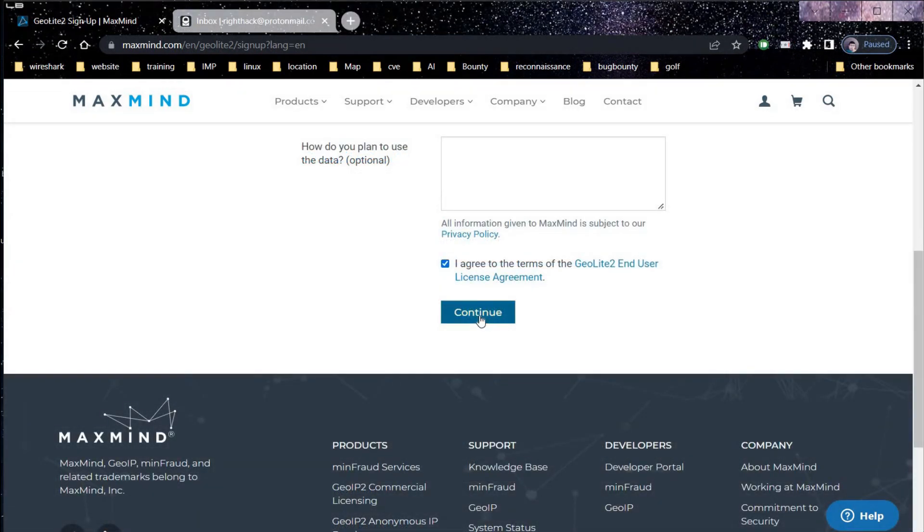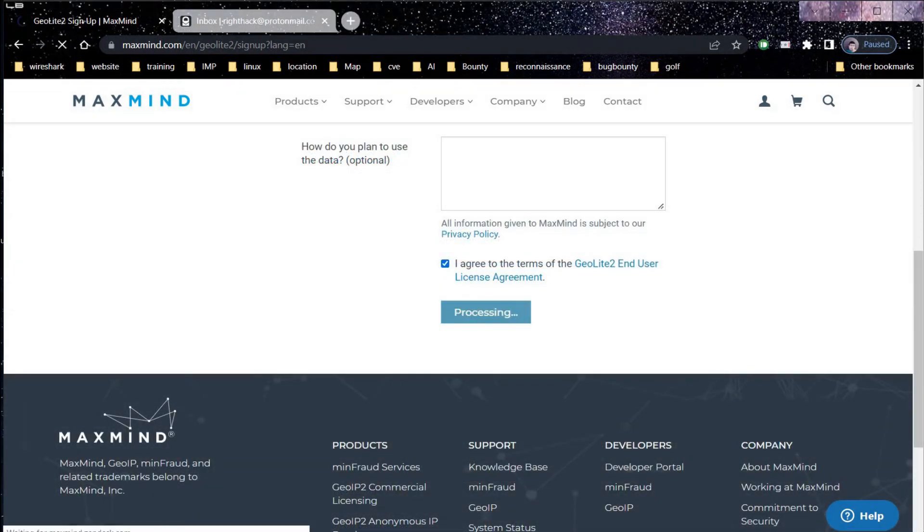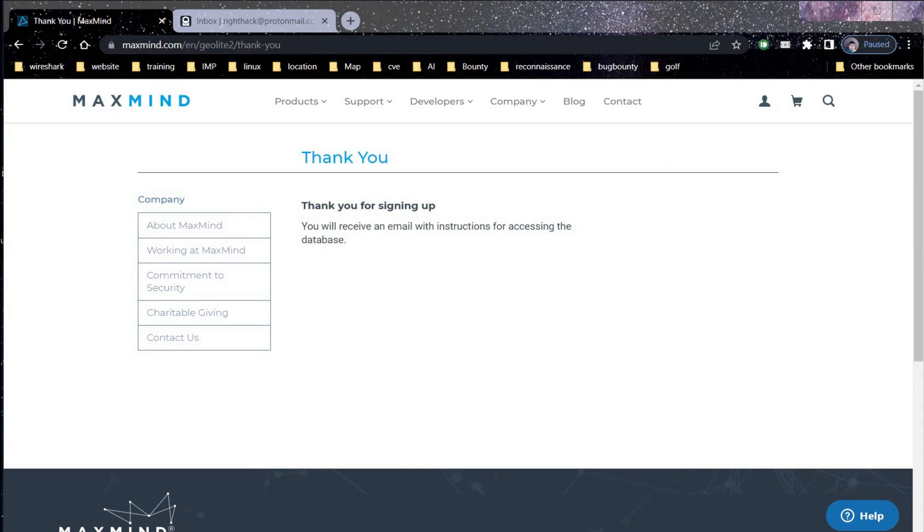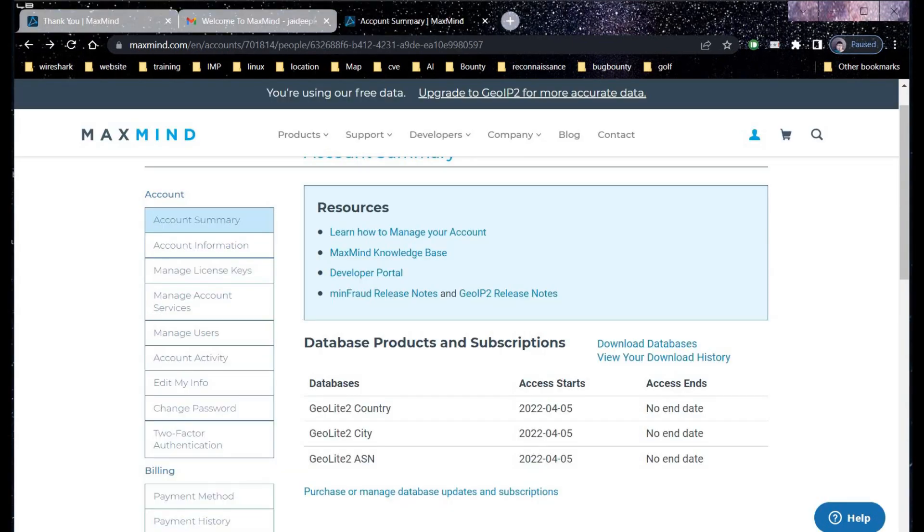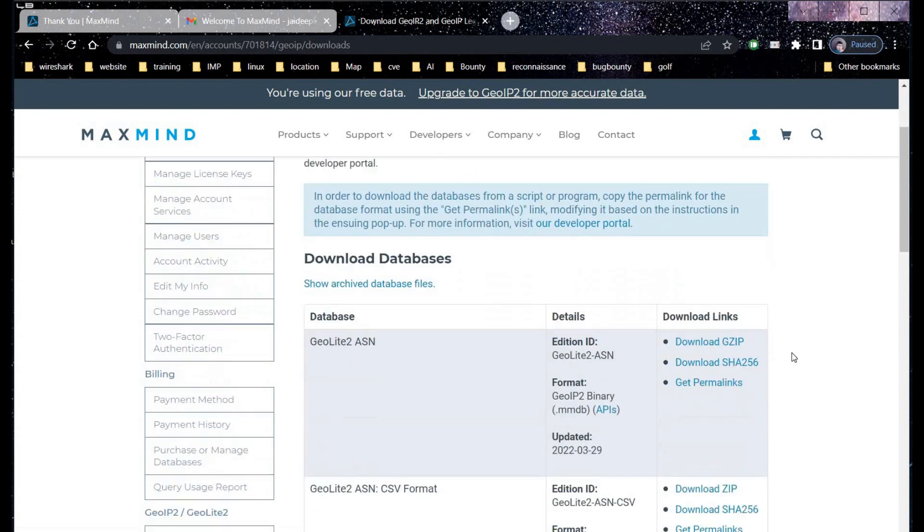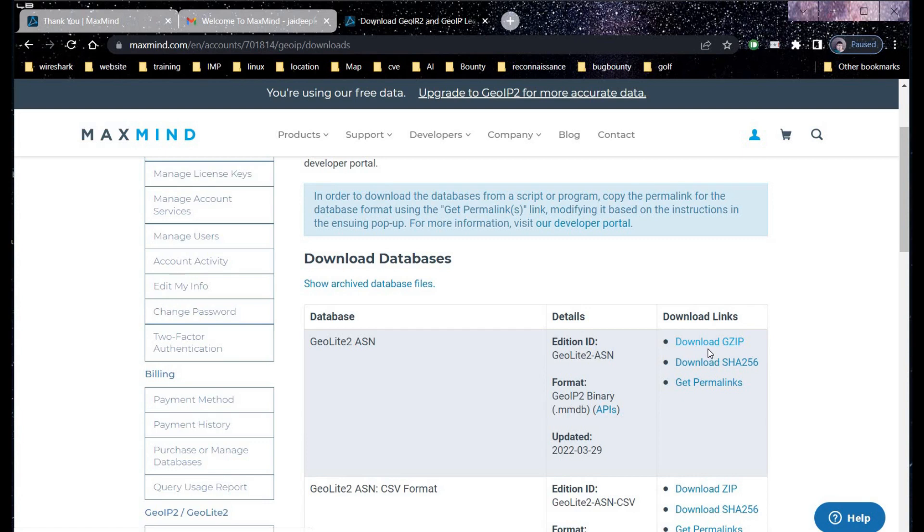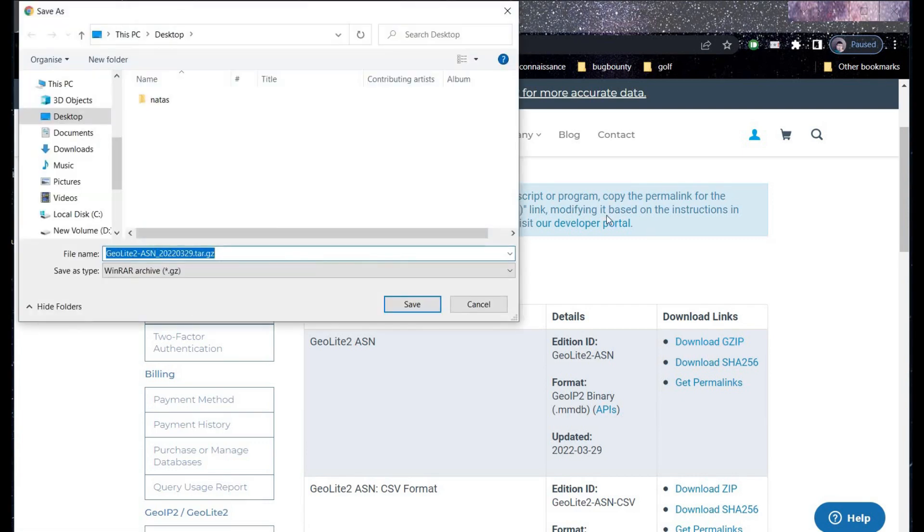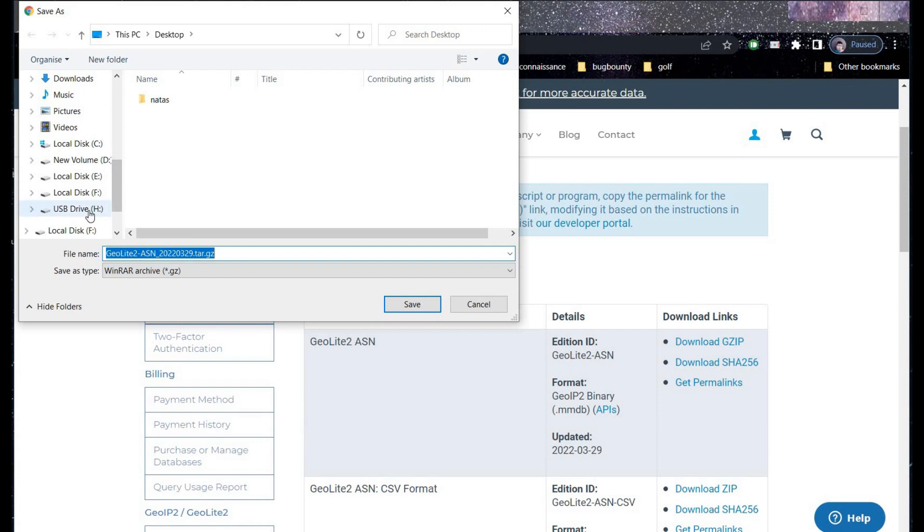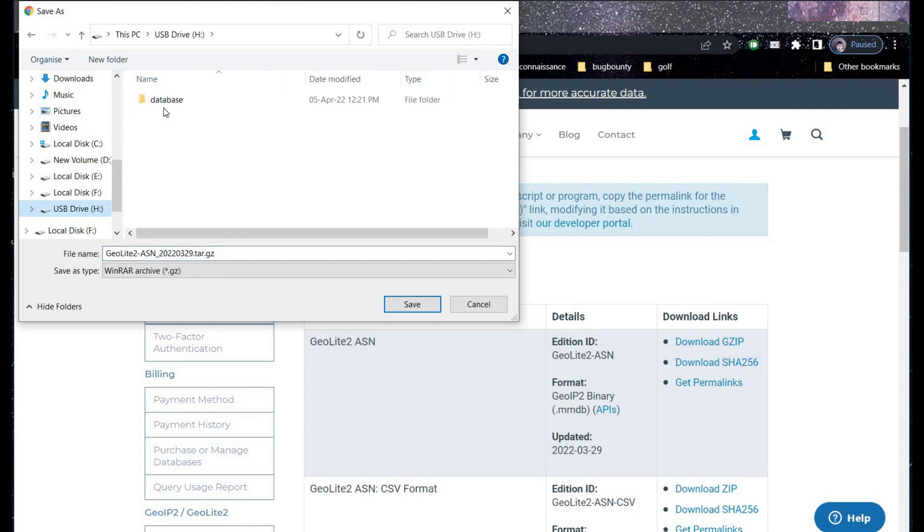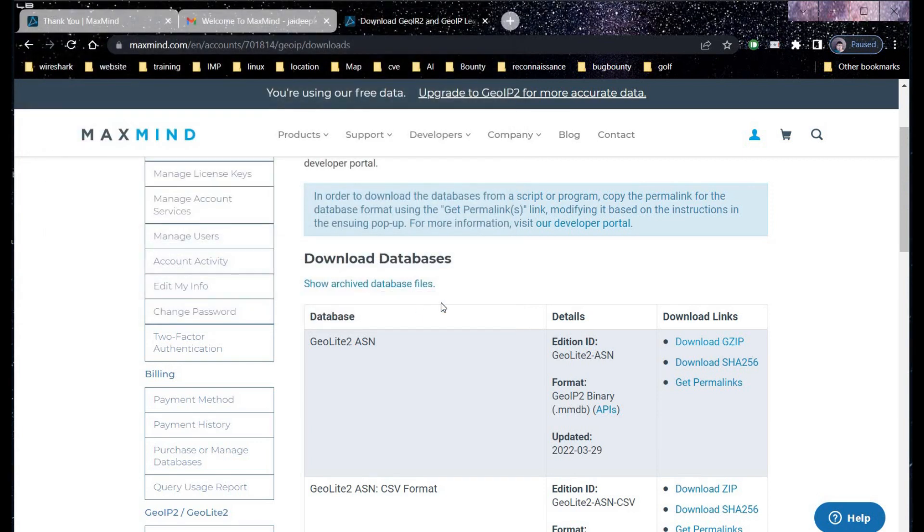Sign up process completed. Now we have to download these three databases: GeoLite Country, GeoLite City, and GeoLite ASN. And the ASN stands for Autonomous System Number. This database updated on 29th of March 2022. It's the latest one. Time to download zip file of all these three one by one.